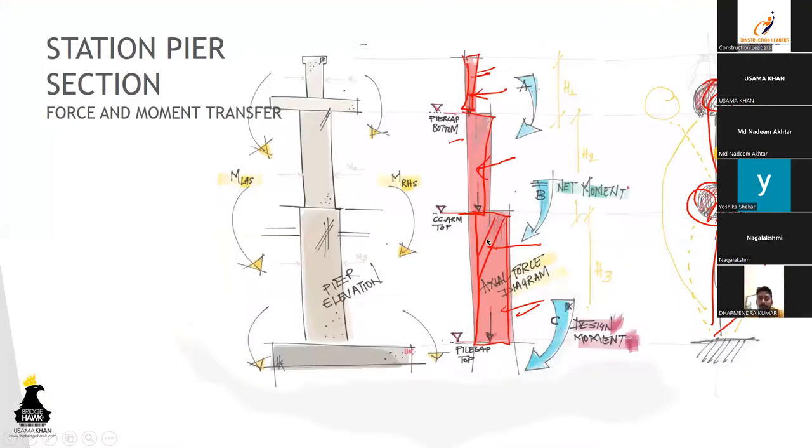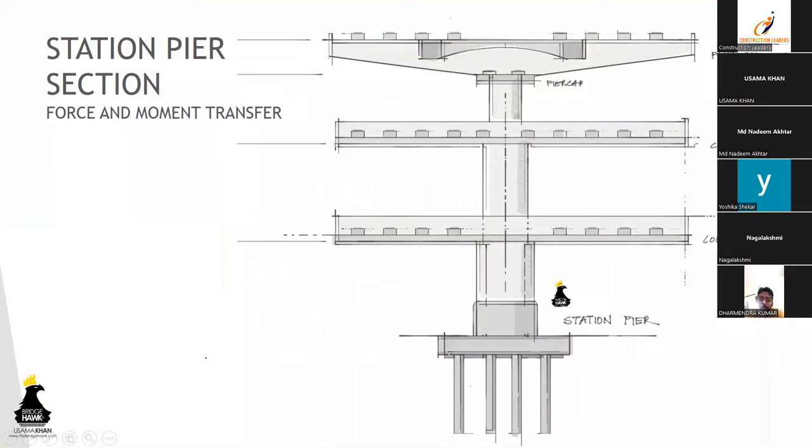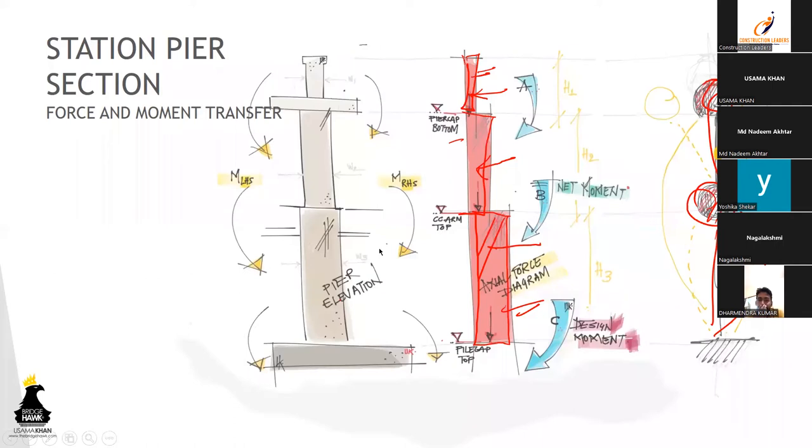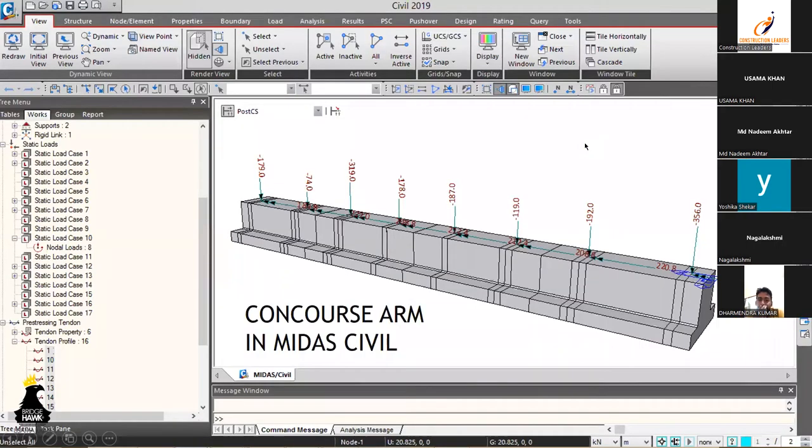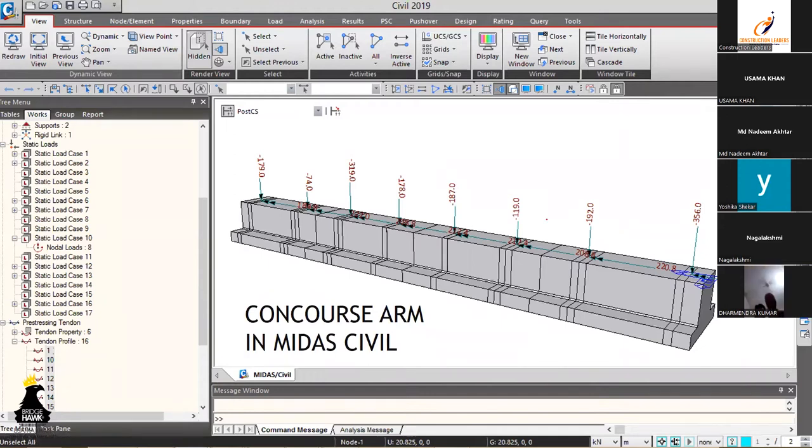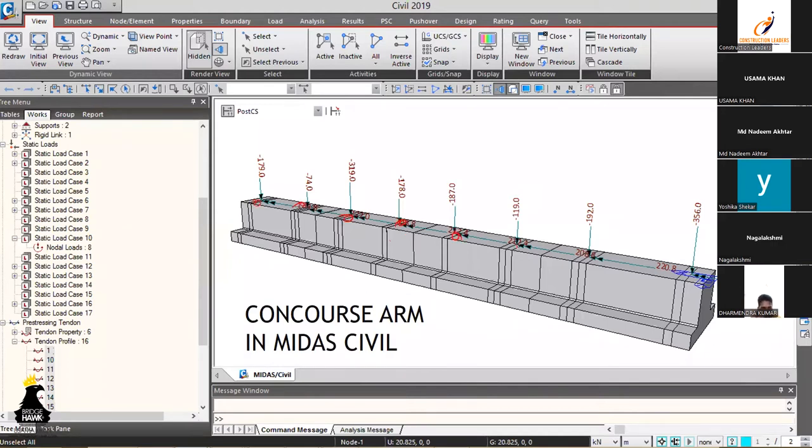All right, so over here the concourse arm. This is a model that we had made for one of the stations. As I told you, this is a model that I made in MIDAS Civil applying all the loads. These are bearing points, all the bearing points.